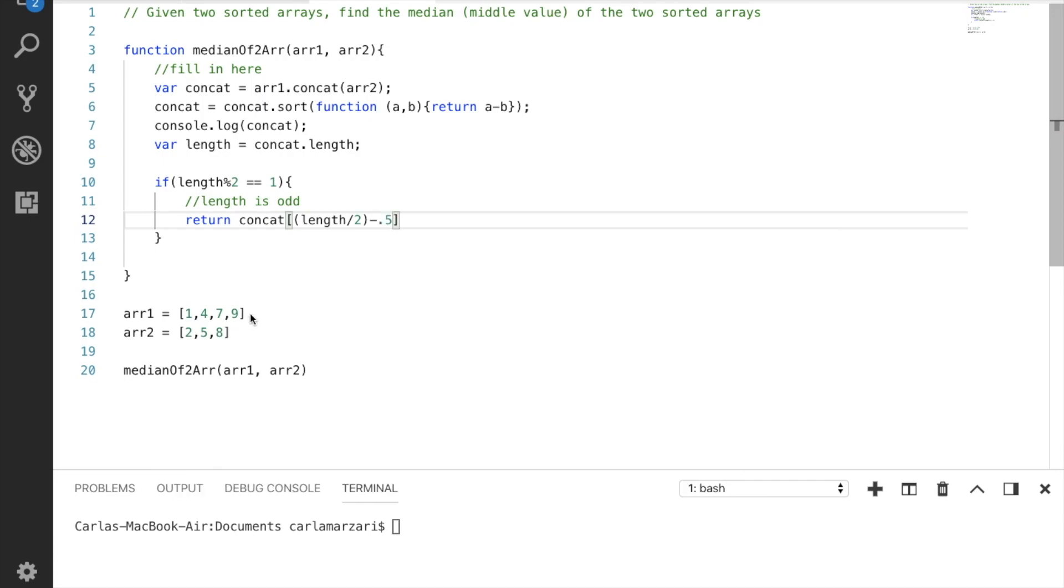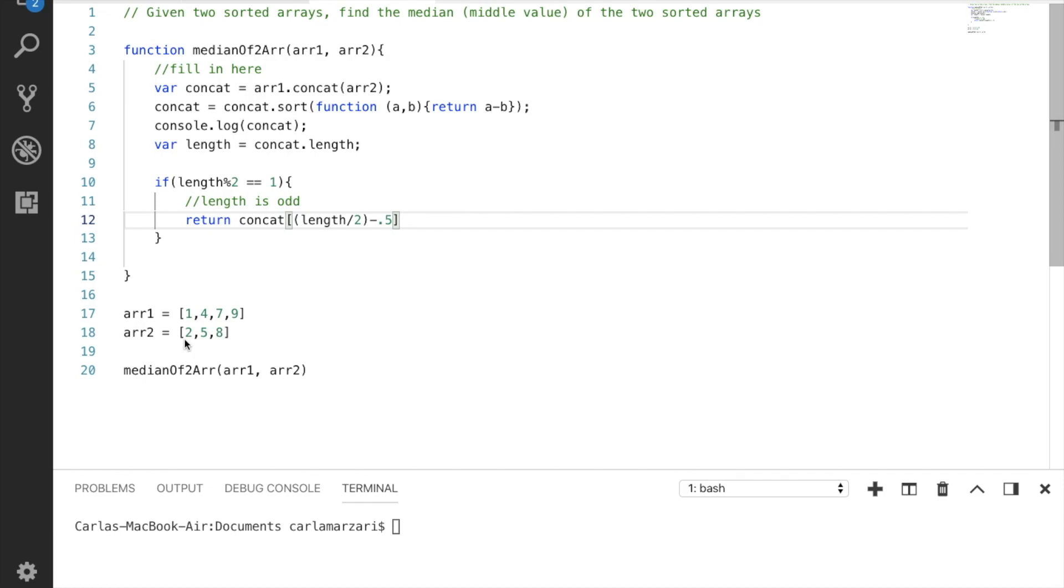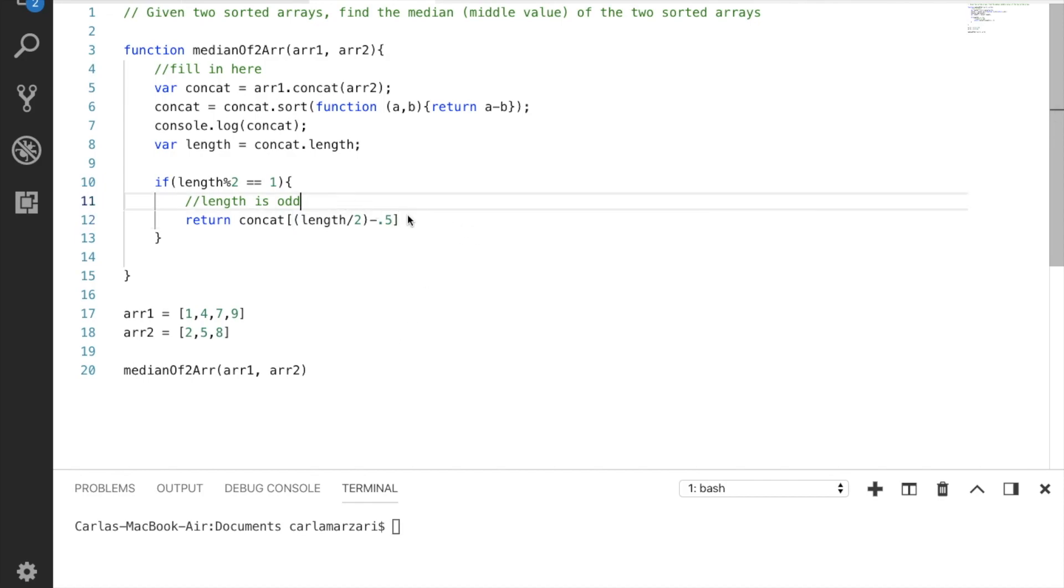So we're going to return concat and take length divided by 2 minus 0.5. So if we have our concatenated array which is going to have 7 integers, we know that 7 divided by 2 is 3.5, 3.5 minus 0.5 is 3, so we know that in position 3, the 4th number, is going to be the middle value. And for simplicity's sake let's console this out.